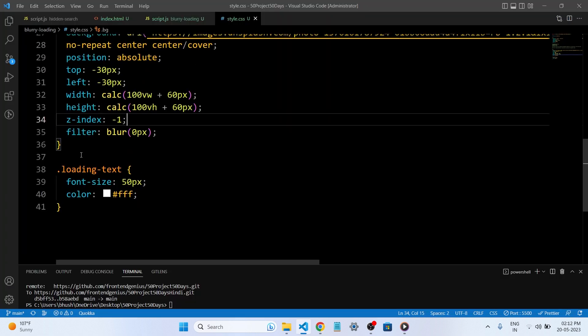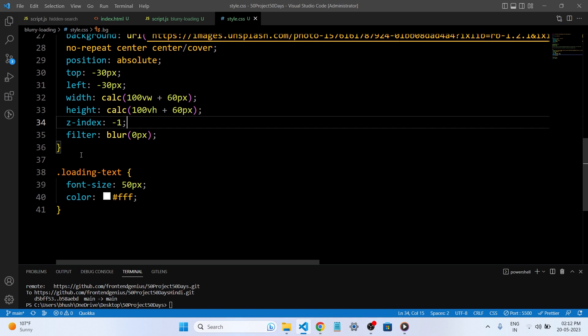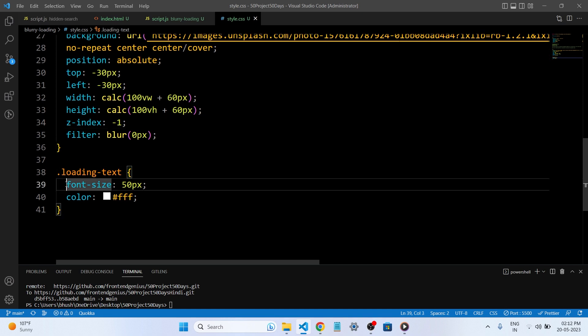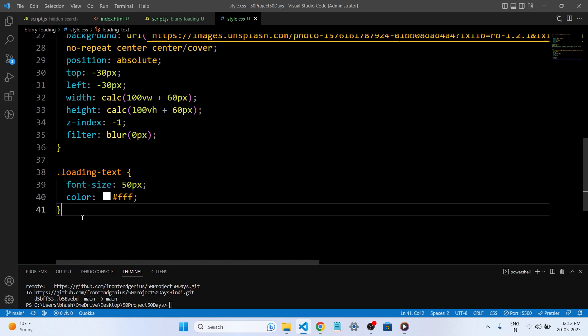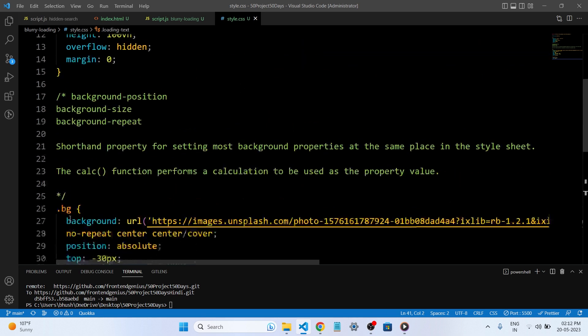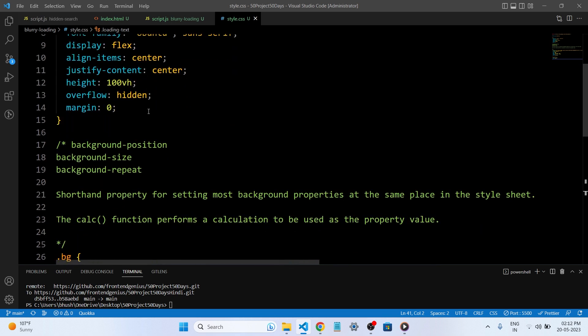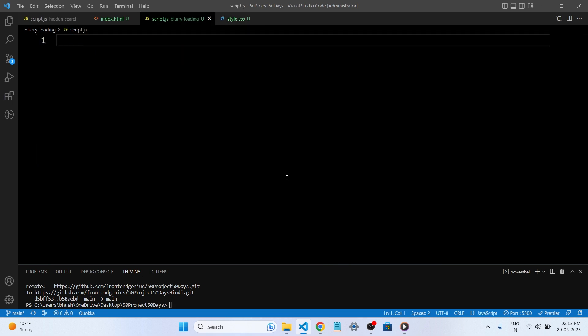The next one is our class is loading text. We have given the loading text of 50px and the color is white. So this is what in our CSS file we have written the code. Now let's add some interactivity using JavaScript. We will make the loading screen dynamic and engaging using JavaScript.